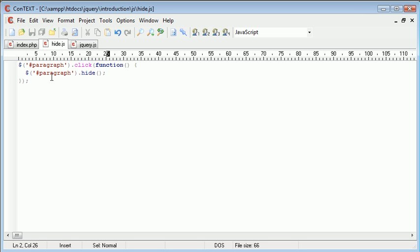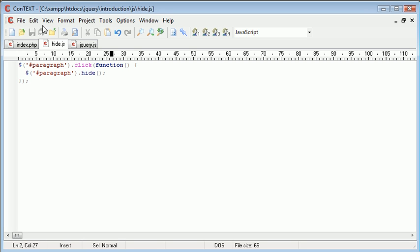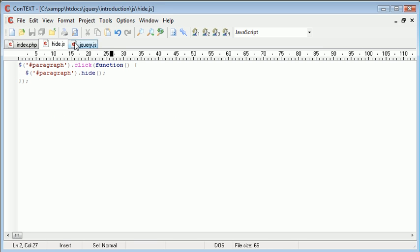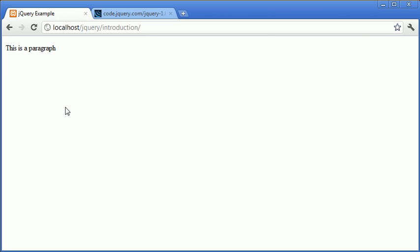So now when the user clicks on this paragraph, it will hide it. This is essentially what is happening here. So let's go back to our page and refresh. You'll see that we've got the paragraph here, however we don't have any inline JavaScript at all. We just use this hide.js to look for a click. And that hide.js file is included under here. So let's go ahead and click the paragraph and see what happens.